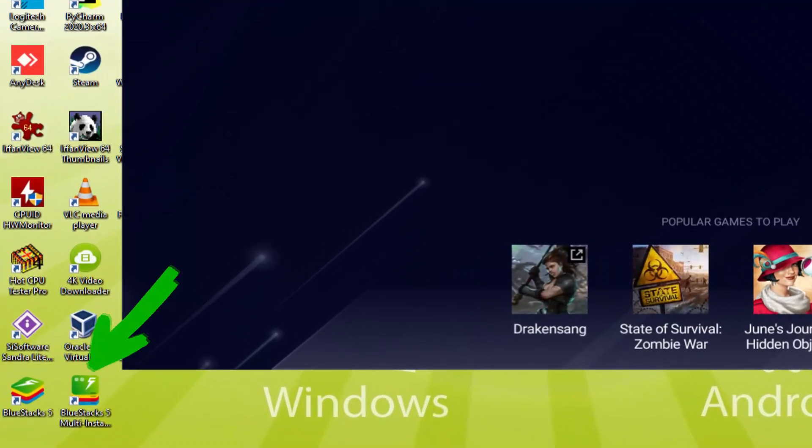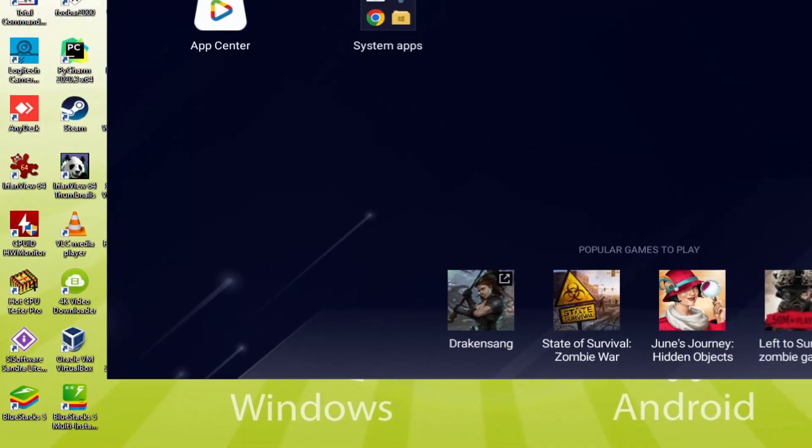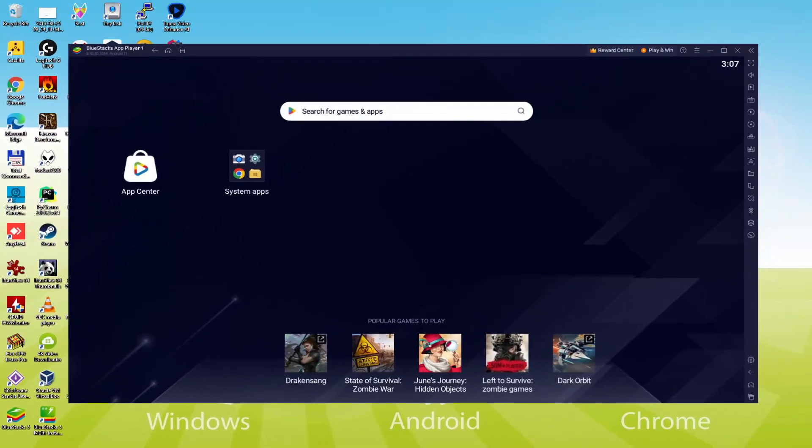The BlueStacks Multi-Instance icon allows you to launch multiple emulator instances. And with BlueStacks 5's new improved Multi-Instance Manager in Eco Mode, players can run more game instances faster and with less lag. Why don't we do the next phase?